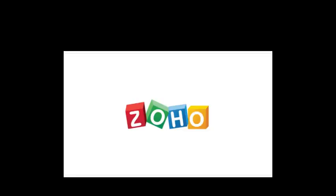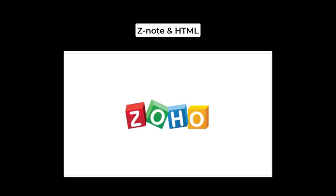Zoho Notebook only offers export in the ZNote file proprietary format and HTML. So your notes are more trapped in the Zoho ecosystem if you go with them.